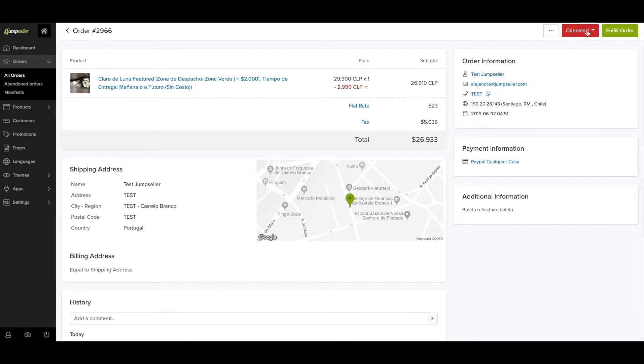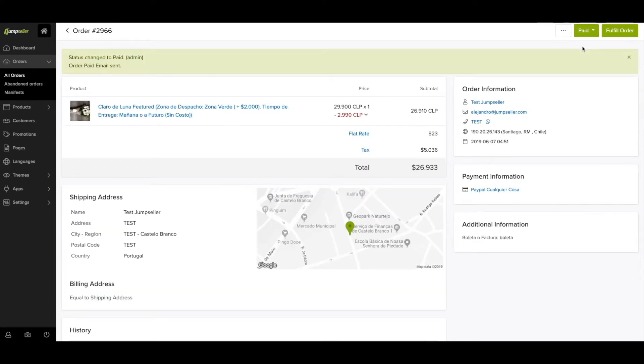On the top right, you can see the option to print the order information, change order status, and fulfill orders.